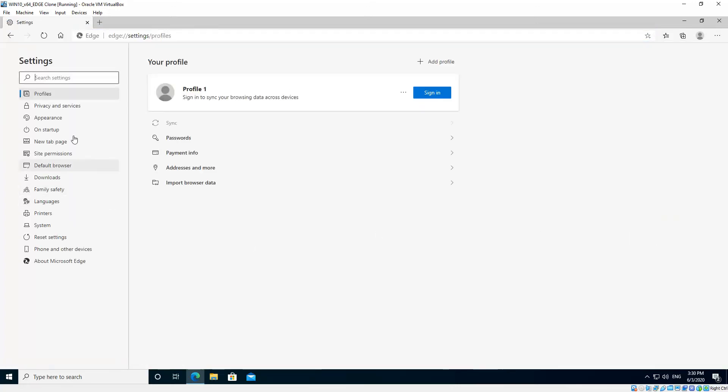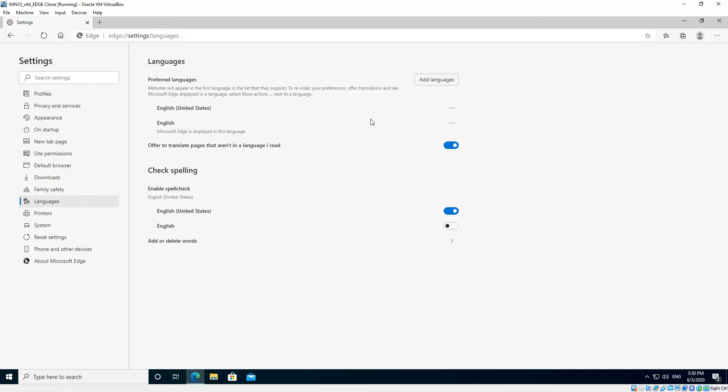On the left hand side here, you'll see a bunch of settings. Choose Languages, and then up the top you'll see Add Languages button. So we click that.